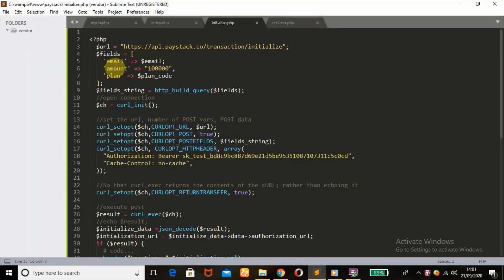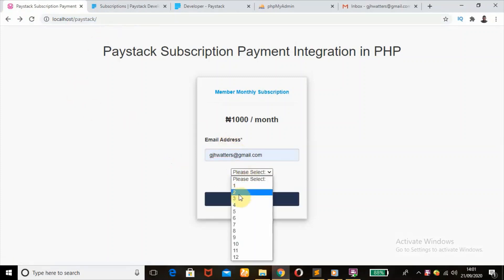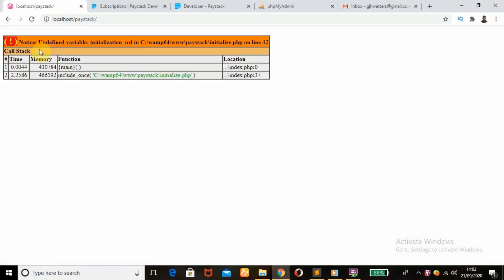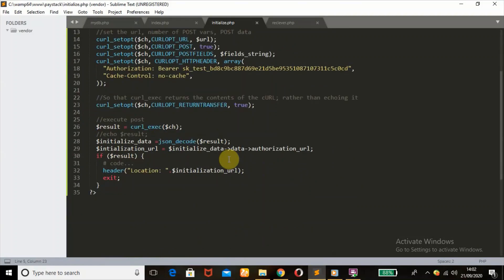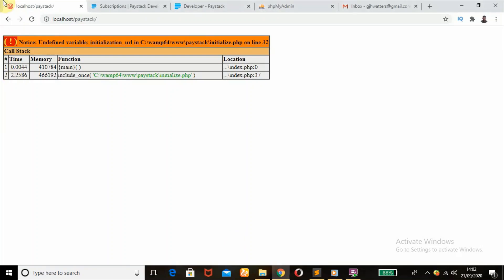It threw an error — syntax error, unexpected semicolon on line 5 in our initialize.php file. What I should have there is a comma. Save that, go back and try again. Another error: undefined variable 'initialization_url' on line 32 — that's a spelling error, you need to put an 'i' here. You need to be careful while defining your variables.